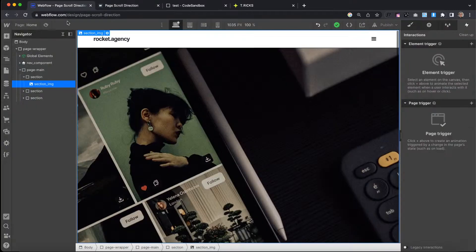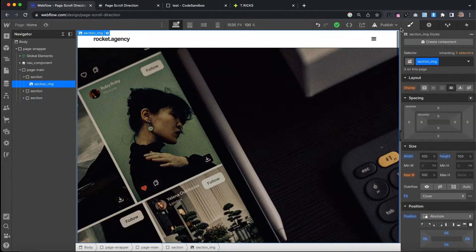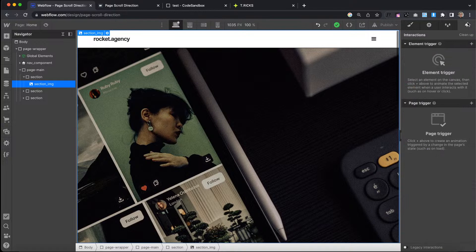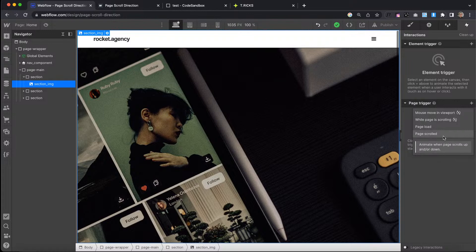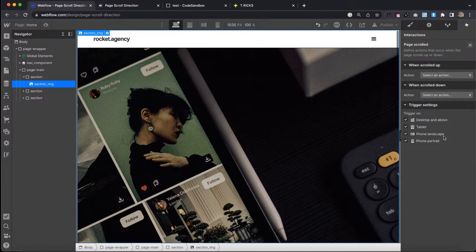First I'm going to show the super simple, easy way to do this with Webflow interactions. If we head over to the interactions tab and head over to page trigger, we can create a page scrolled interaction. We have two steps: we can play an animation when the page scrolls up and play an animation when the page scrolls down.